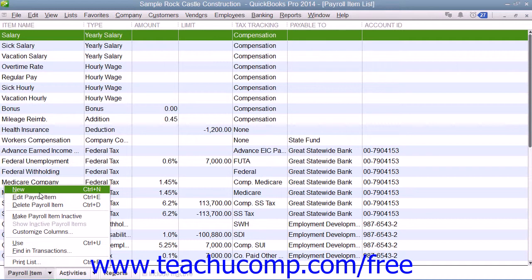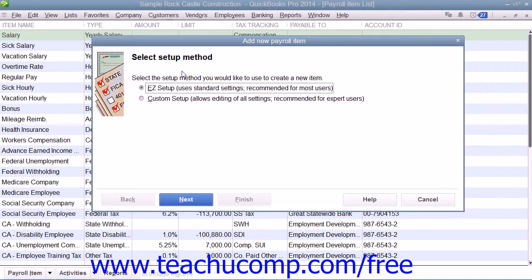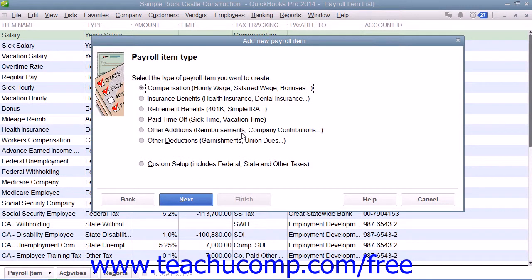To add a new payroll item, you would click the Payroll Item button in the lower left corner of the payroll item list and then select the New command from the pop-up menu that appears. In the Add New Payroll Item window, simply answer the questions posed to you on each screen and click the Next button until you've set up your new payroll item. When you're done, simply click the Finish button to add the selected item into the payroll item list.